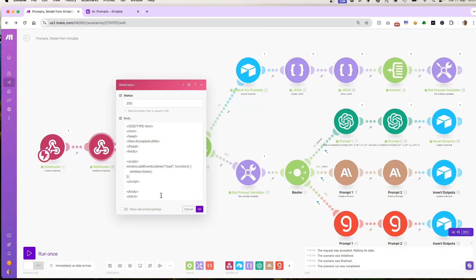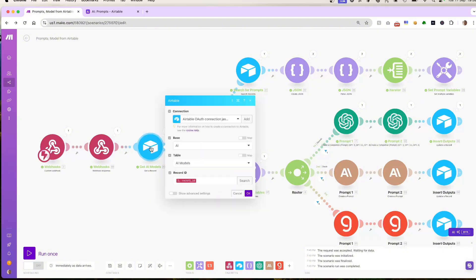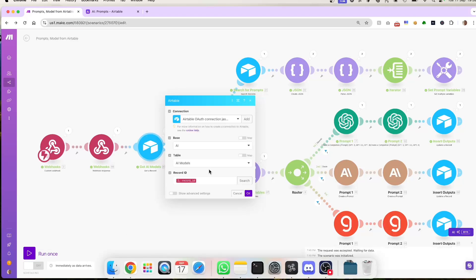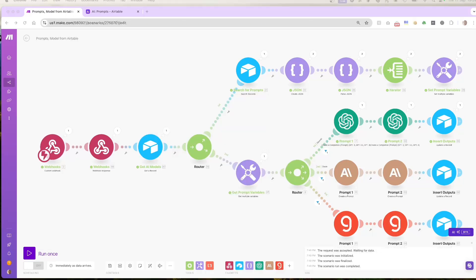Once the webhook is triggered, the Airtable get record module fetches the specific data from the table. The record ID passed through the webhook ensures we get the right information. As you can see, we've got the AI base and the AI models table. And the record ID, which is used to grab the row, is mapped from the webhook. See how simple that was?